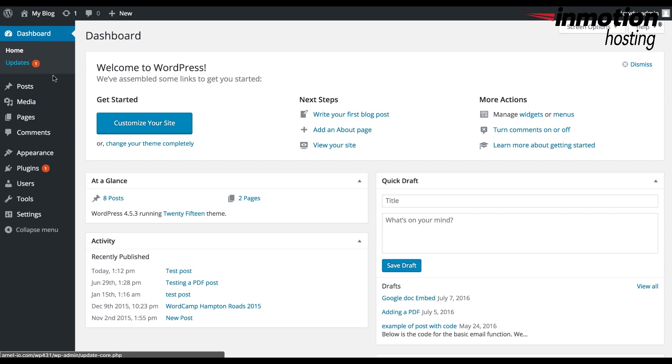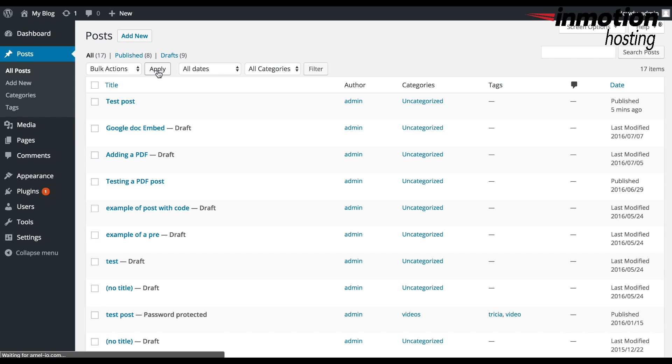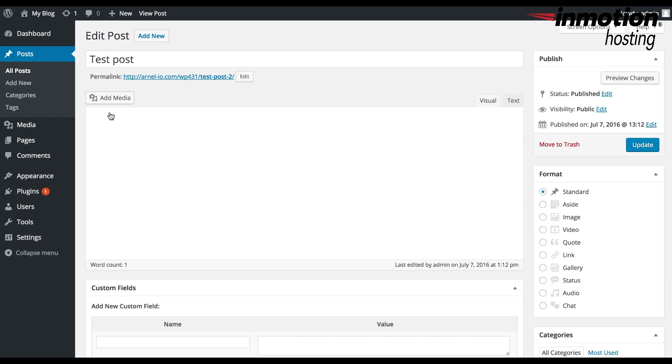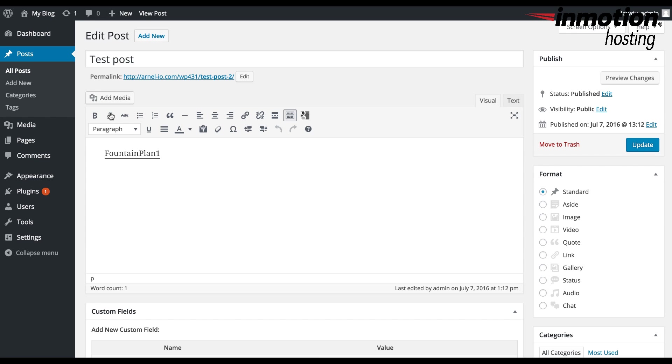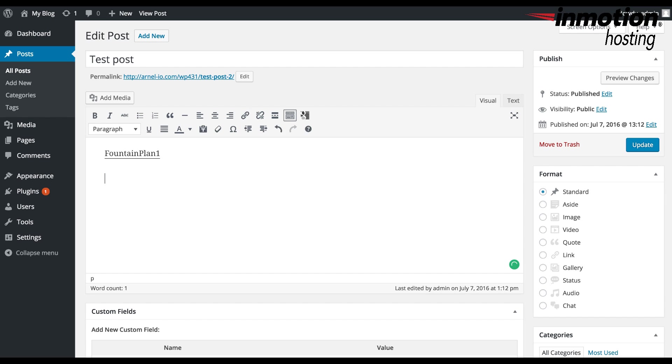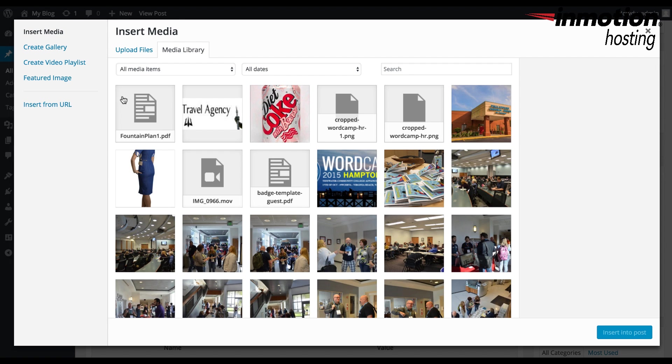So here I'm logged in to the WordPress Administrator dashboard. And I'm going to go back to Posts and edit the test post that we were editing previously. And you can see the link from the previous option here.